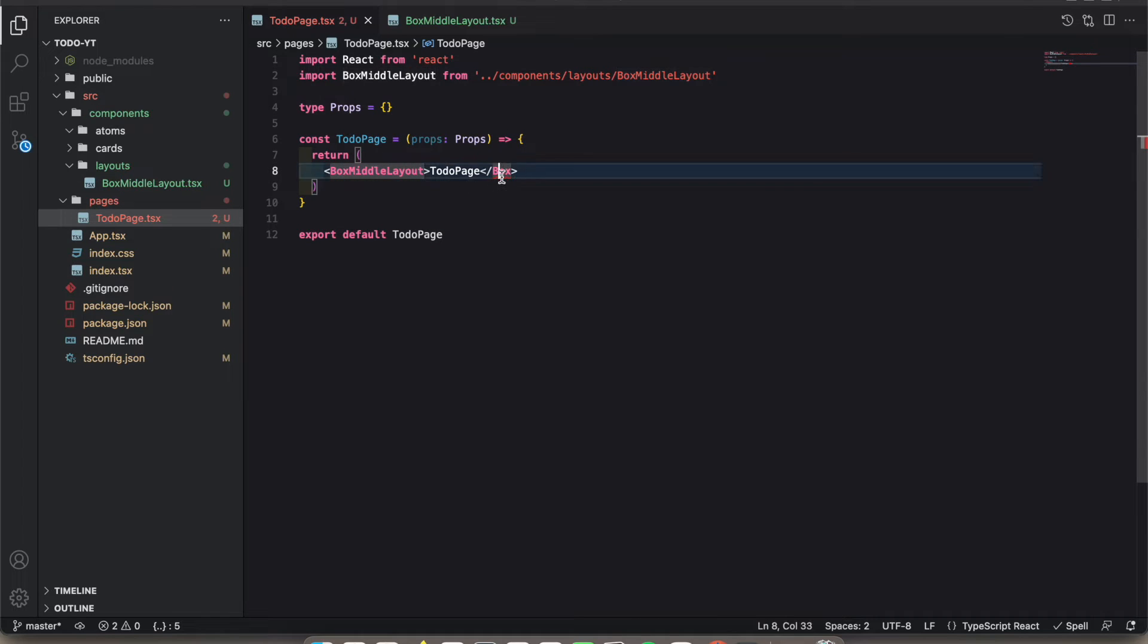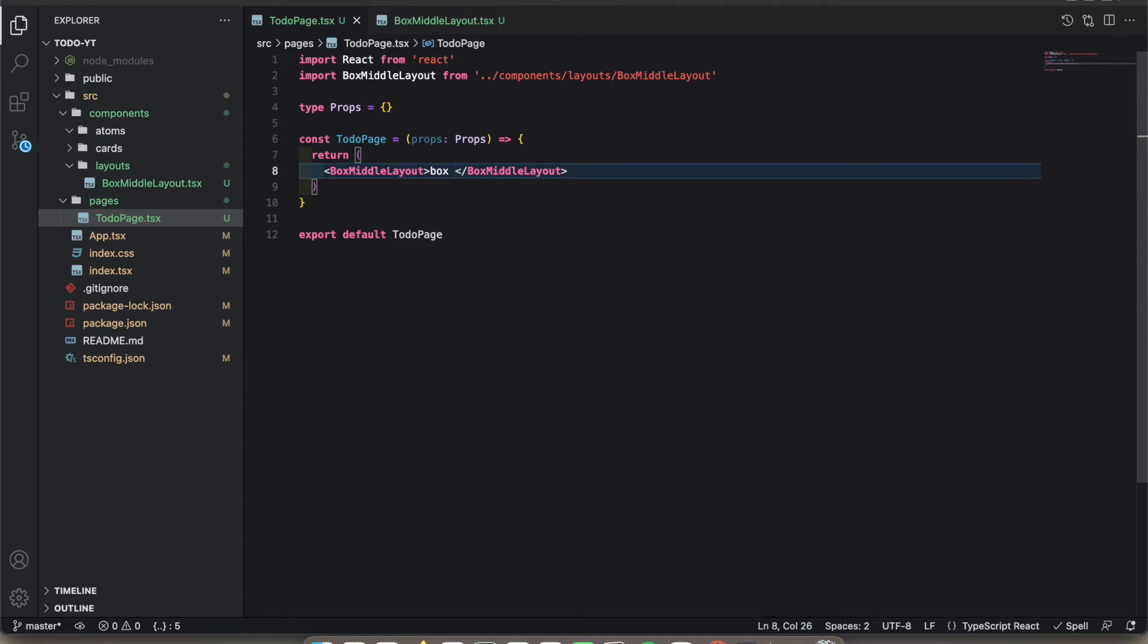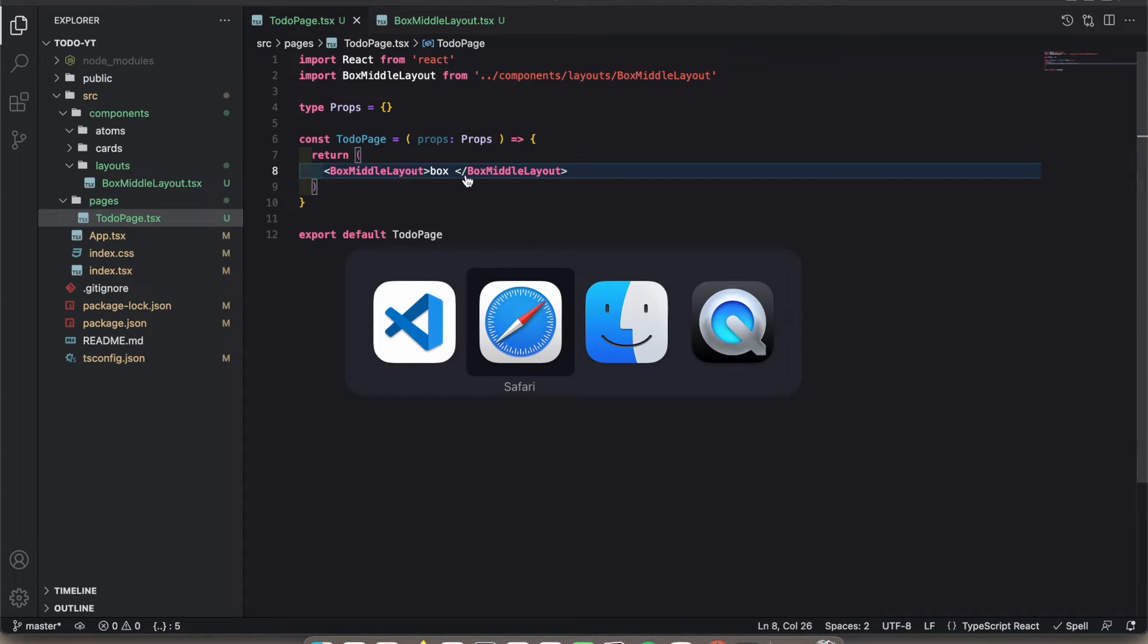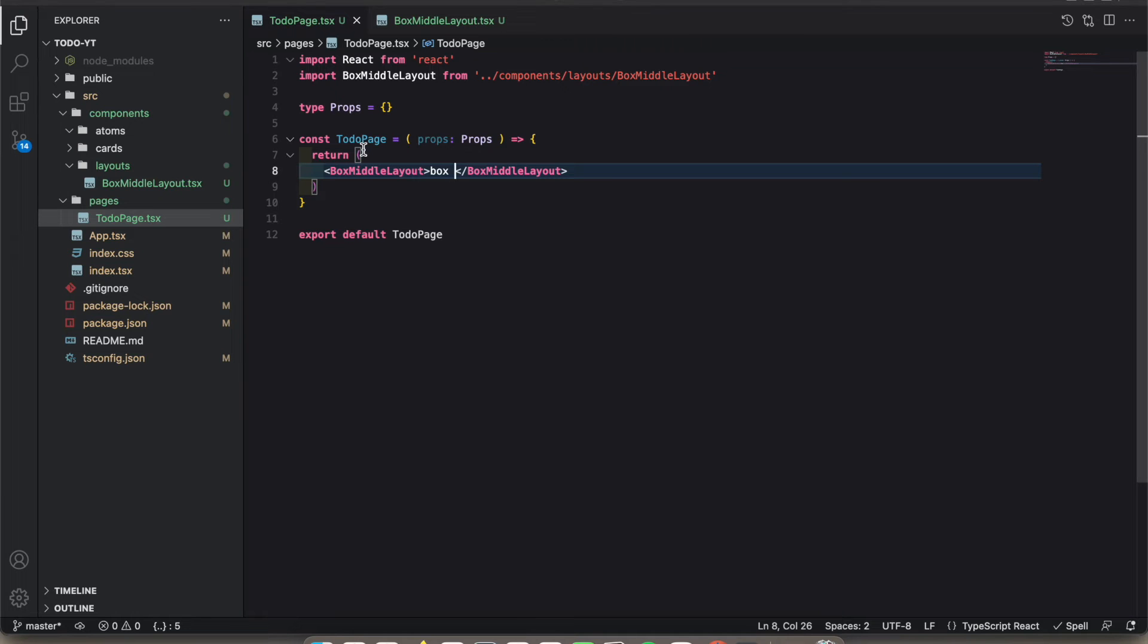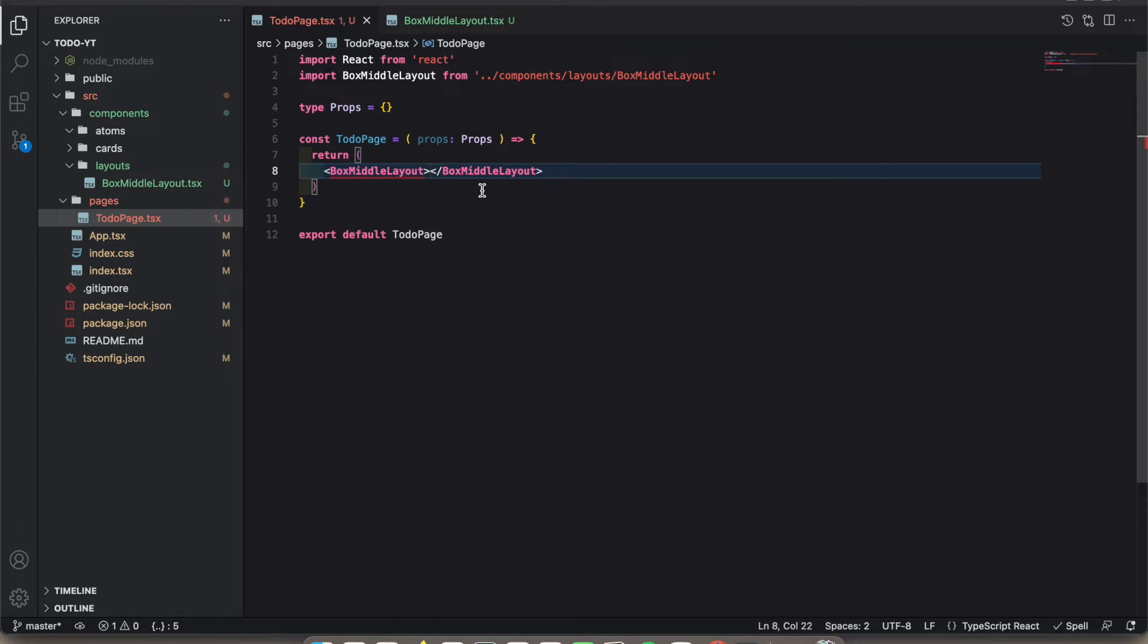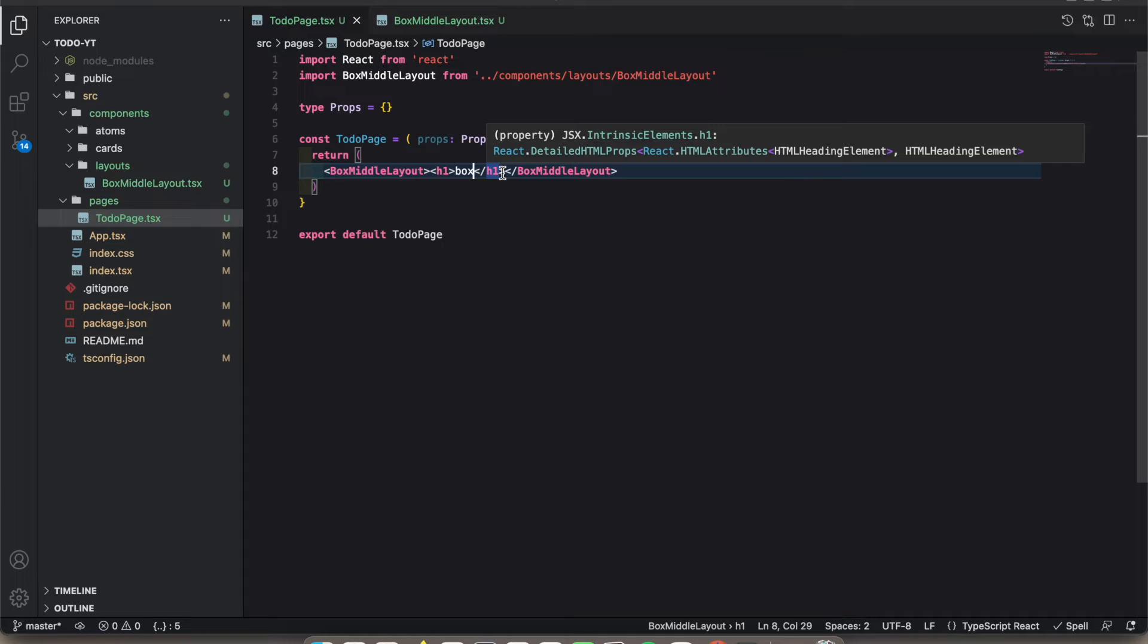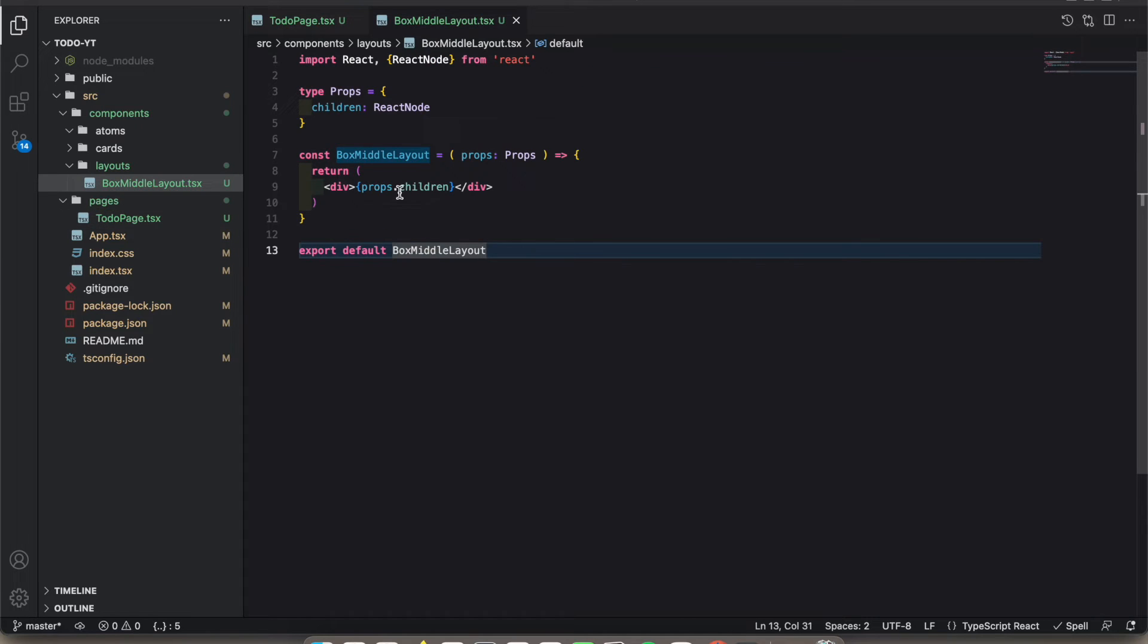BoxMiddleLayout, I'm adding it to the flow stack with props.children. See, it's here. This is a component. I'm passing children to this component. Everything that I put inside here, I can type like h1 and box, and it shows like that. Everything I put here will be rendered inside.